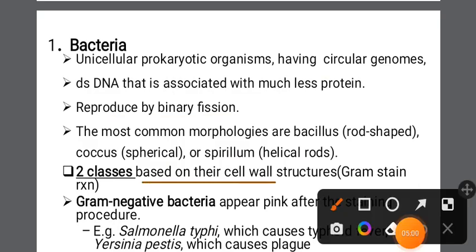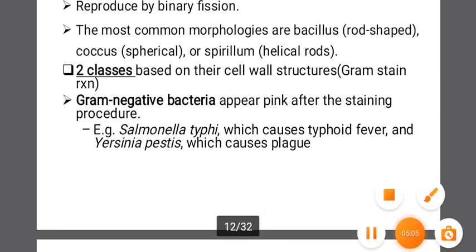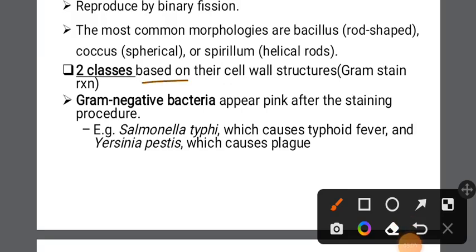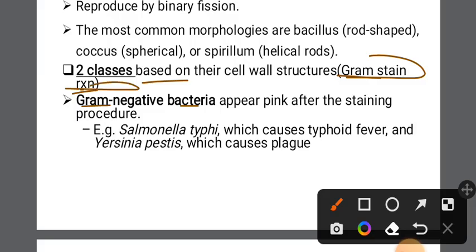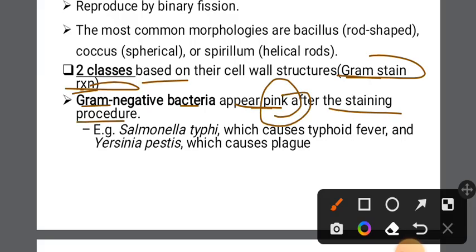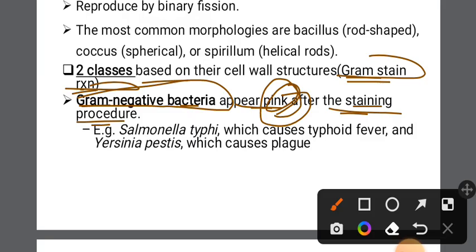There are two classes of bacteria based on the cell wall structure. The bacteria are differentiated by gram staining. If the gram stain produces a pink color, they will appear as pink. So when cut with pink color onto the cell, the alkaline colour of the stain is used to distinguish bacteria.